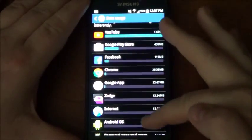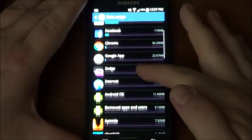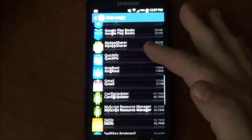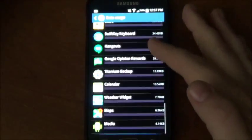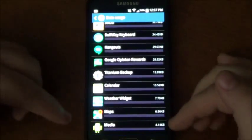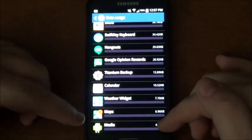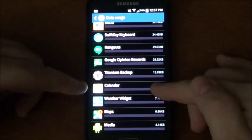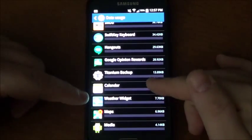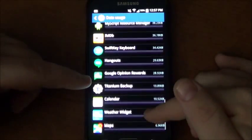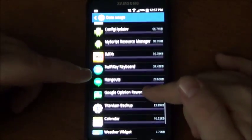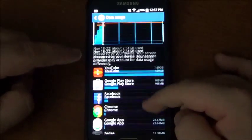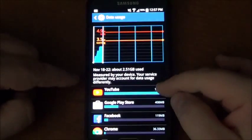So what you want to do, in this case maps doesn't take that much, the weather widget doesn't take that much, so on and so forth. But what takes the most is going to be up on the top. So in this case my YouTube app, it takes a lot of data.